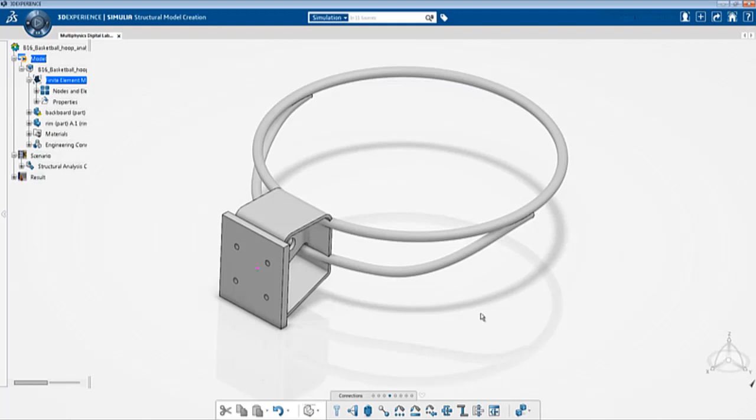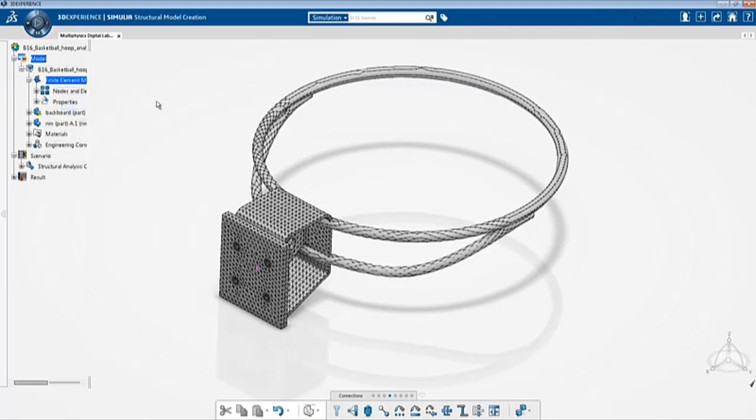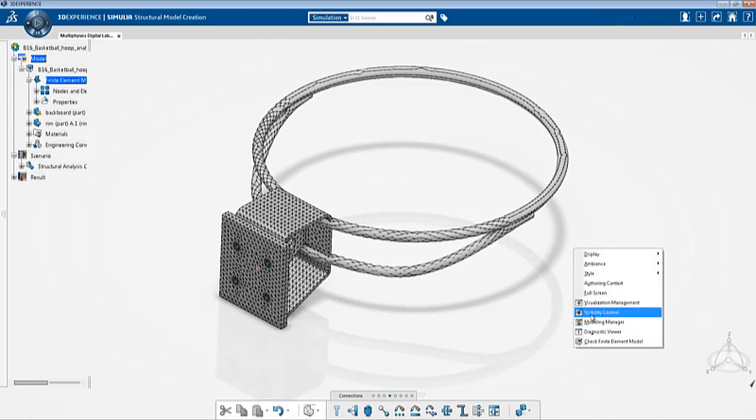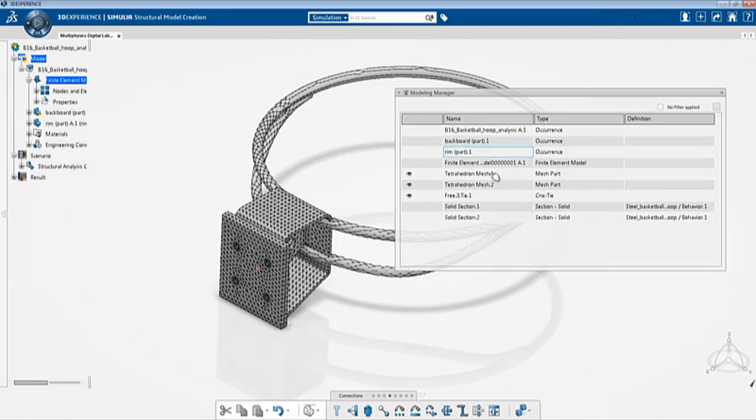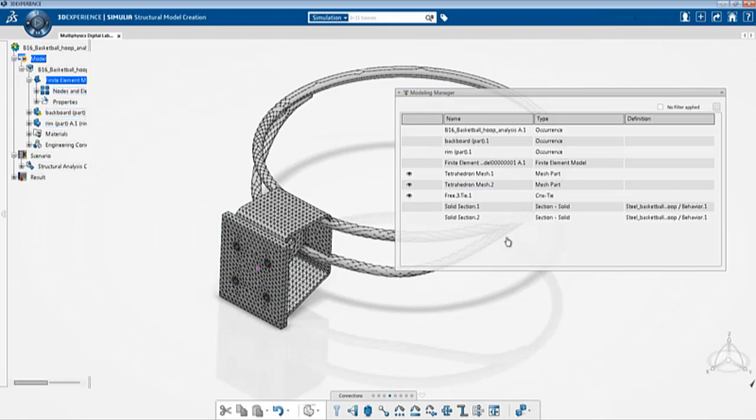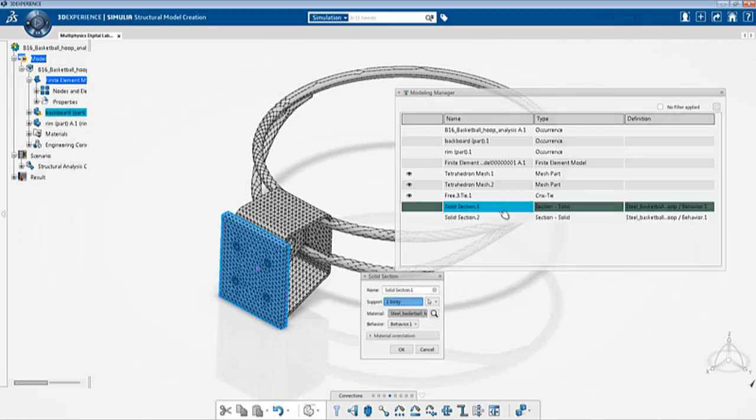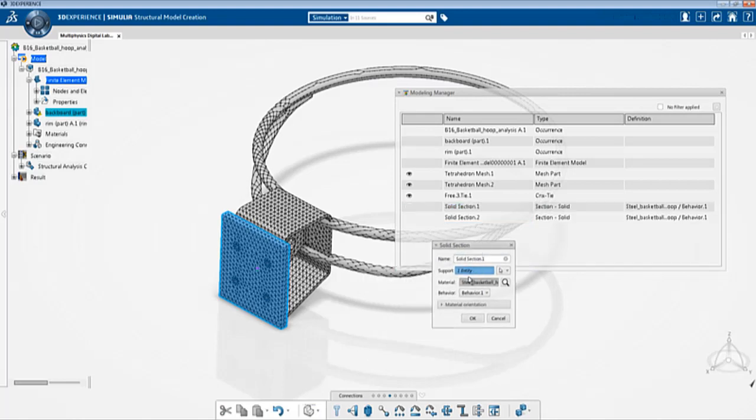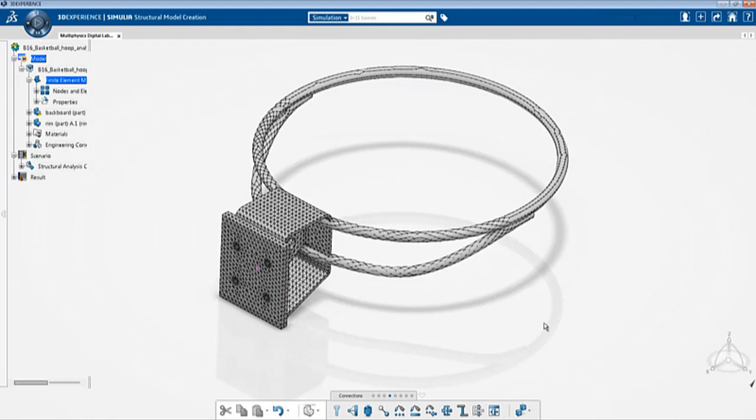To give you a summary of how the model is, right now I am in the structural model creation app. Right click and go into modeling manager and here we can see all the entities that have been created. We have two distinct parts, the backboard and the rim, and two meshes that correspond to them, and then we have a tie connection that connects both parts together and two solid sections where we translate the material properties into the analysis. If you double click the section you'll see it contains this particular material that is steel_basketball_hoop.